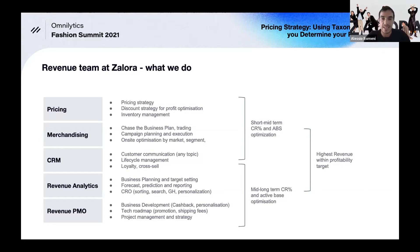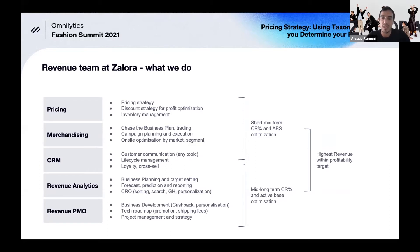What we do is optimize revenue given profitability constraints. This is done through two parallel paths: one is more short-to-mid-term, focusing on conversion and AOV — order value optimization — being an online business. The second path is more mid-to-long-term, focused on conversion and active base optimization. To do this, we have five sub-departments.